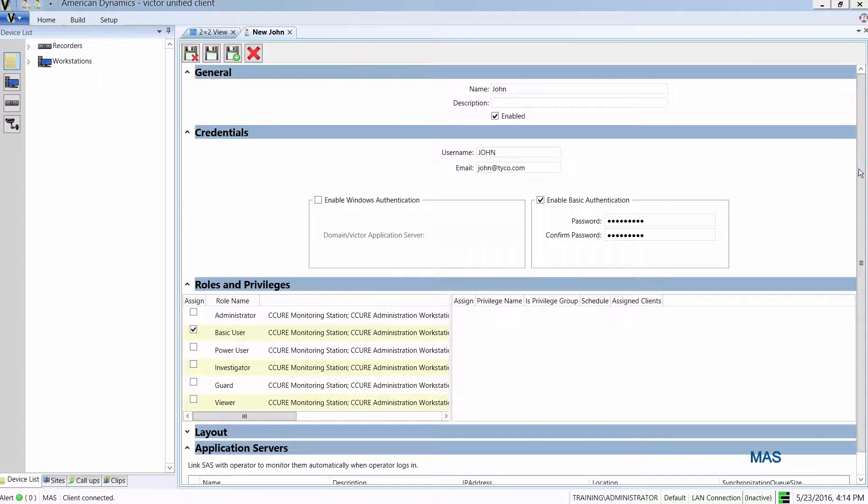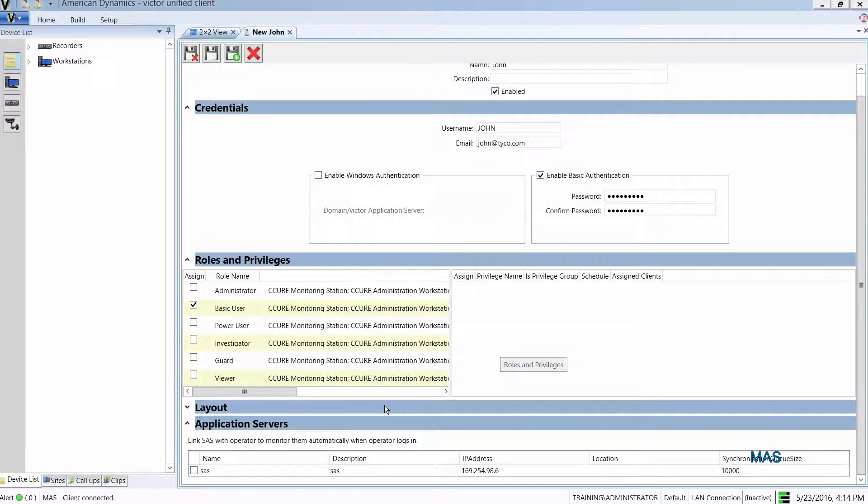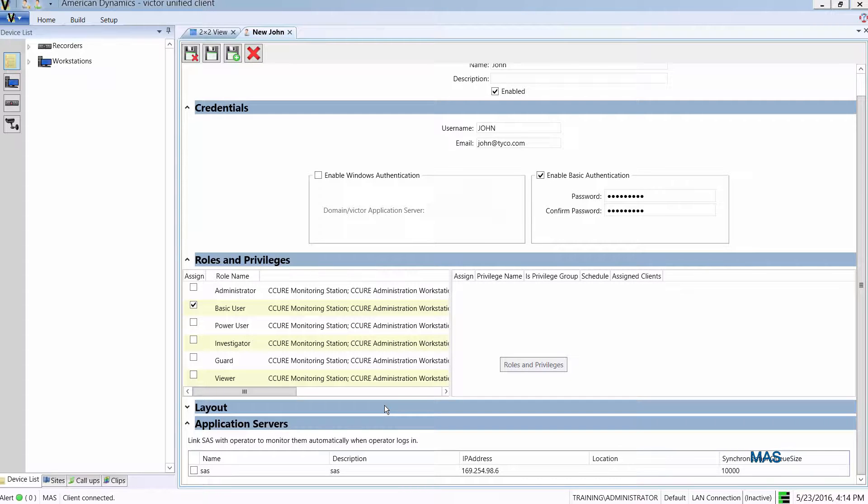If I scroll down a little bit, you'll be able to see that on the master application server there is a new section at the bottom called application servers. What you can do in here is link a SAS with an operator so that operator can sign in to any of these SASs.